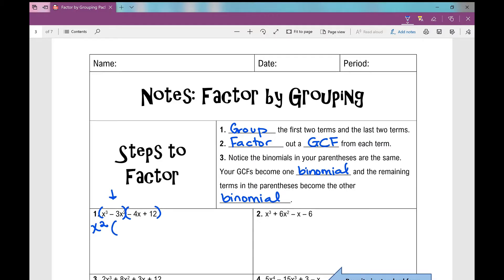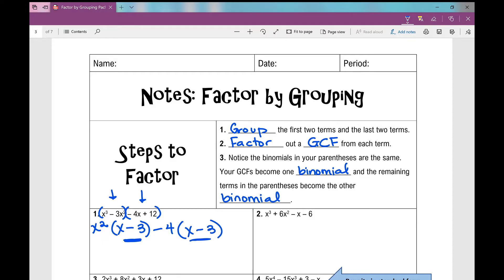When I factor out x squared, I'm left with x minus 3. Then I'm going to factor out a GCF from my second binomial. My numerical GCF is 4, but if I factor out a positive 4, inside my parentheses I'd be left with negative x plus 3. I want what's left in those parentheses to be the same as what's left in the first parentheses, so I'm actually going to factor out a negative 4. When I do that, I'm left with x minus 3. That's our goal — that's what we want. If we can't get that, then it's not going to be factorable.